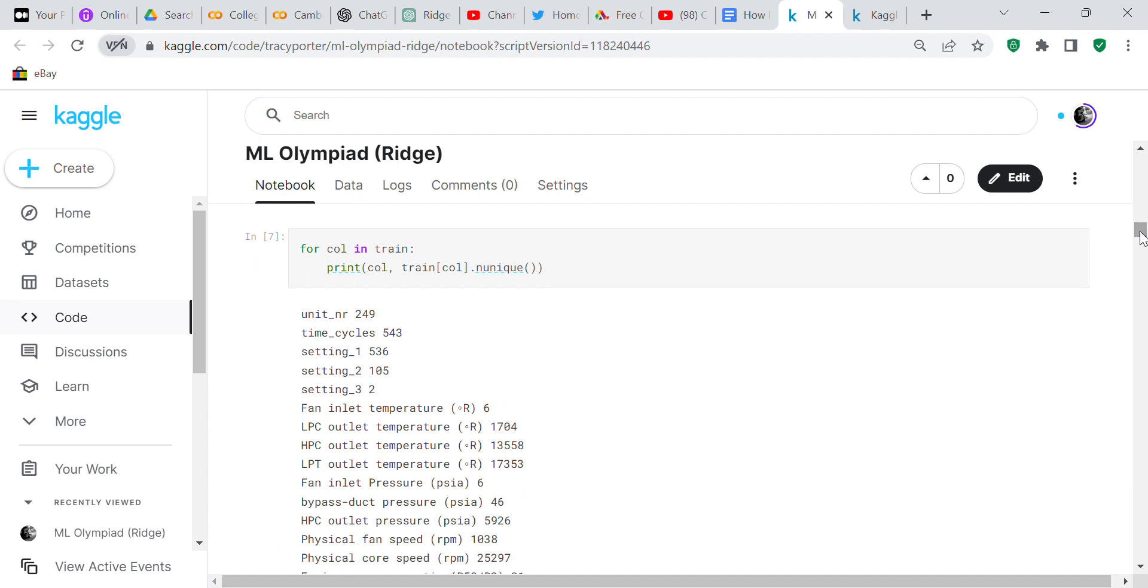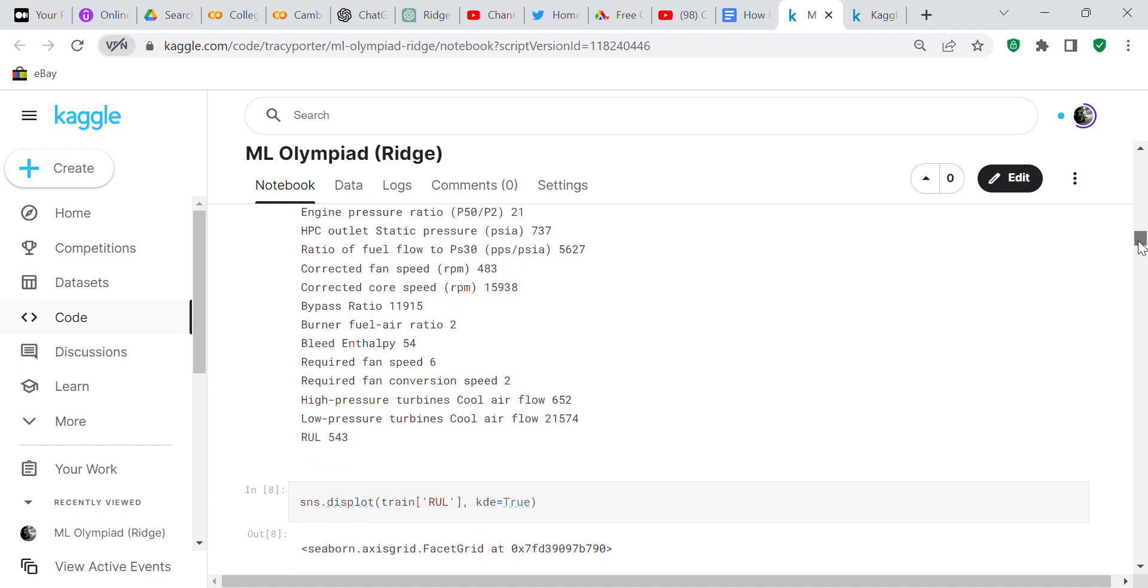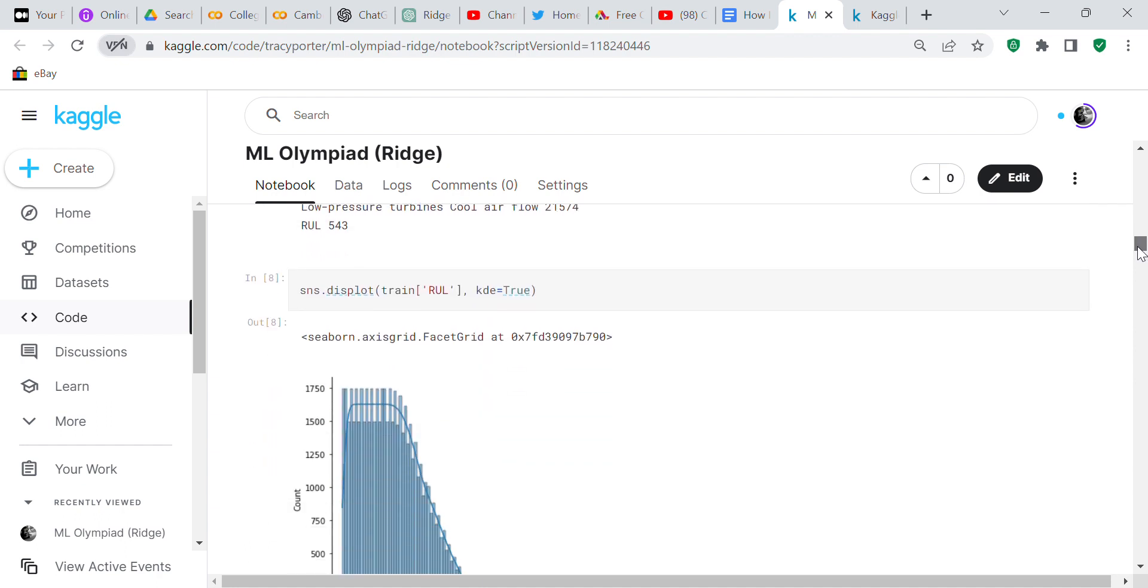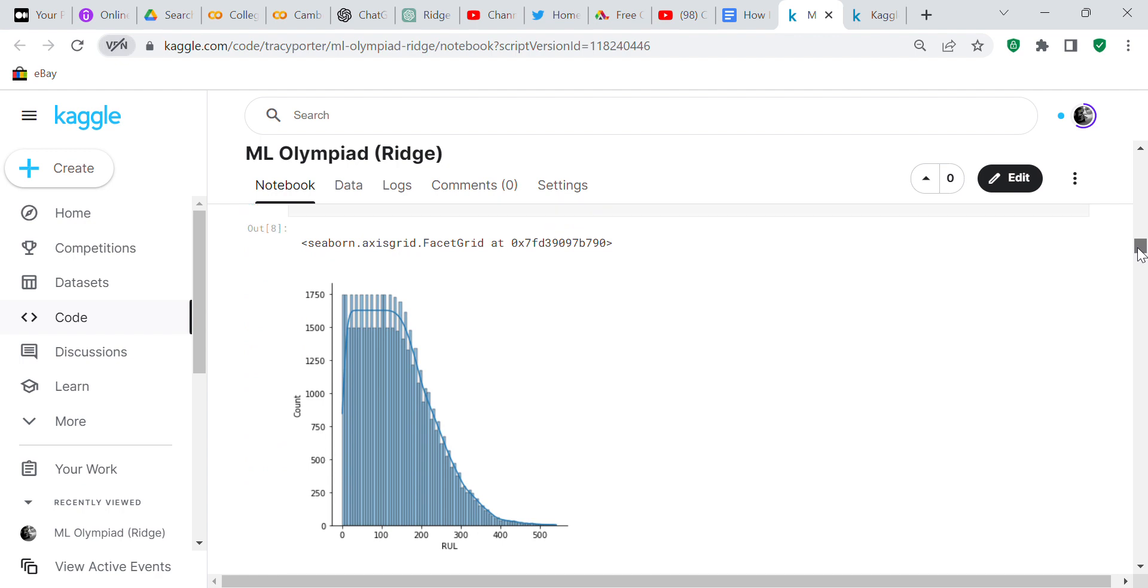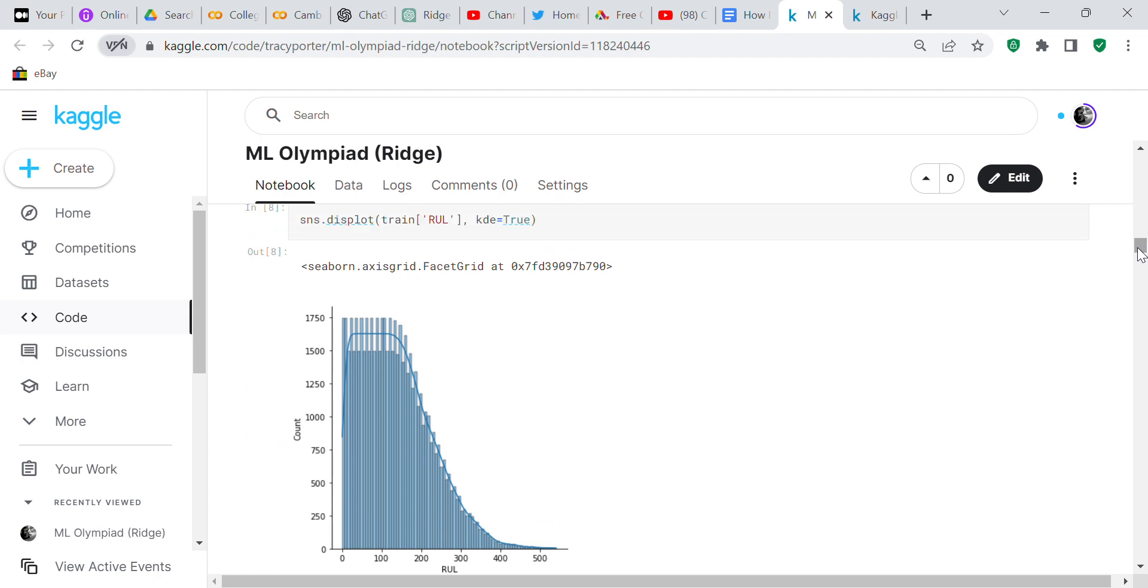We checked the unique values, checking the number of unique values for each column in the train set. Then I analyzed the RUL, which tells you how much life you've got left in the engine.